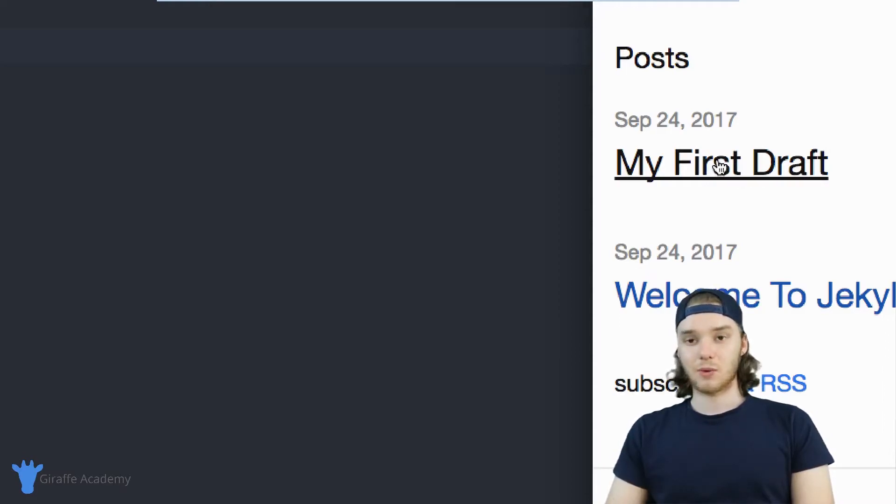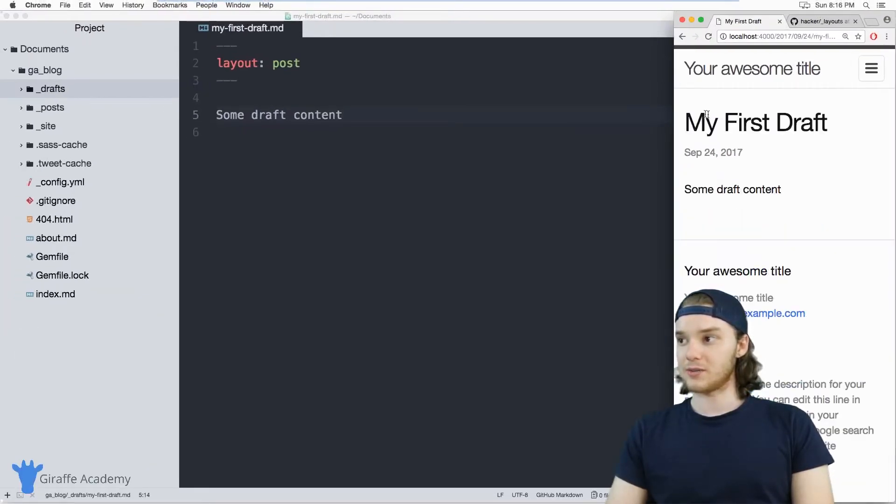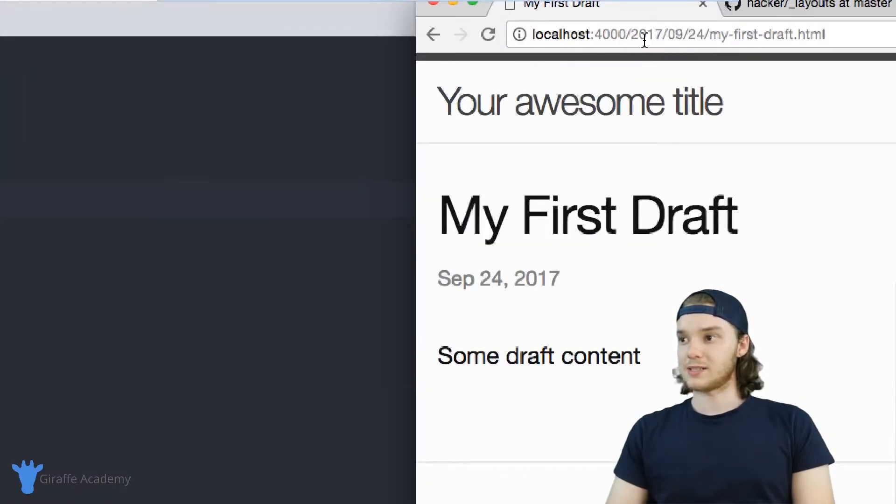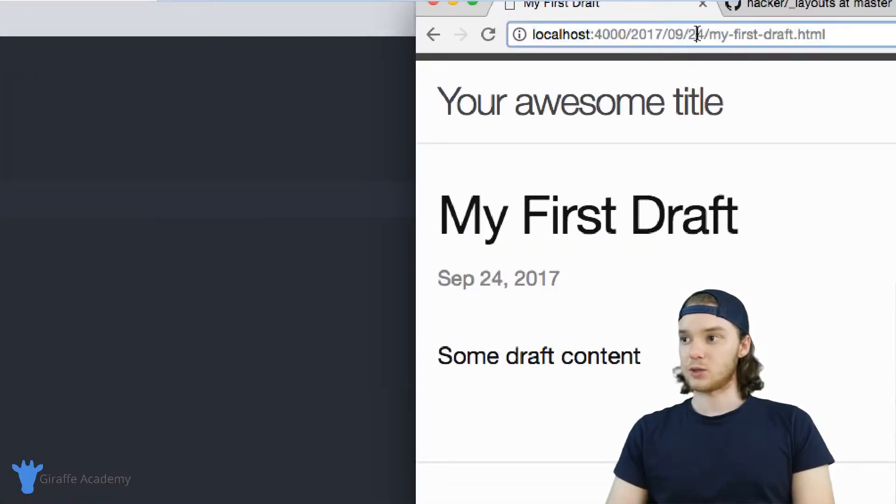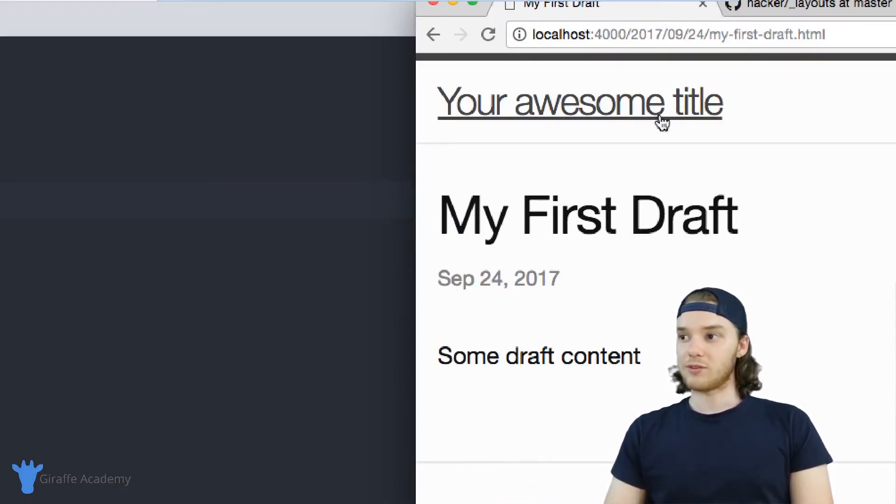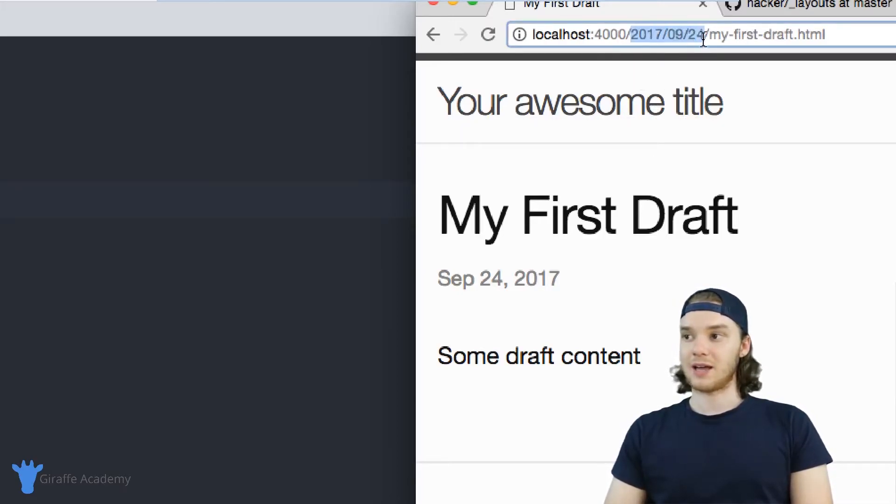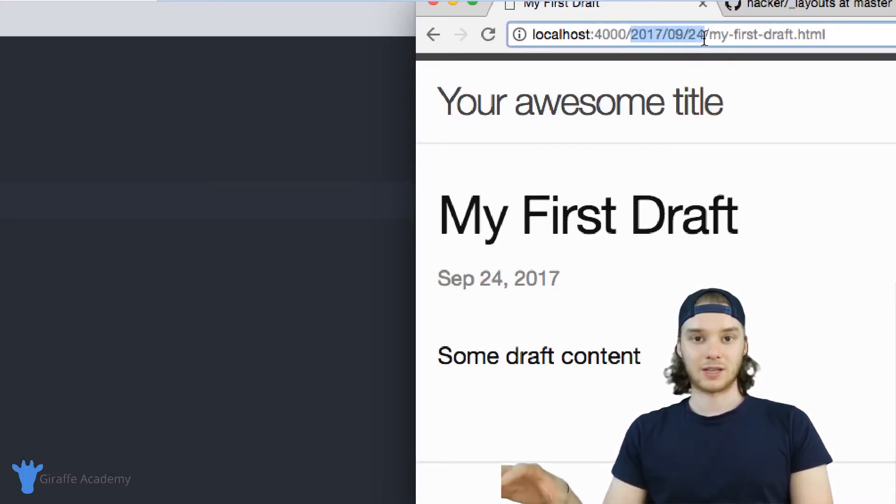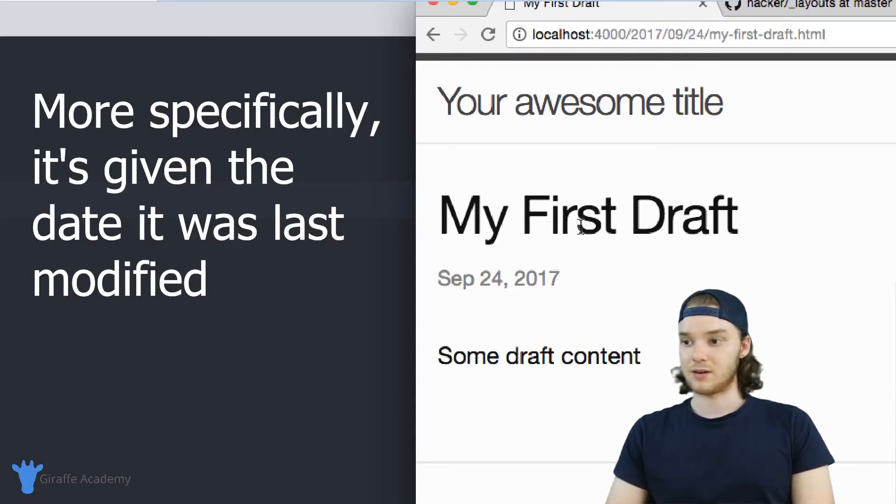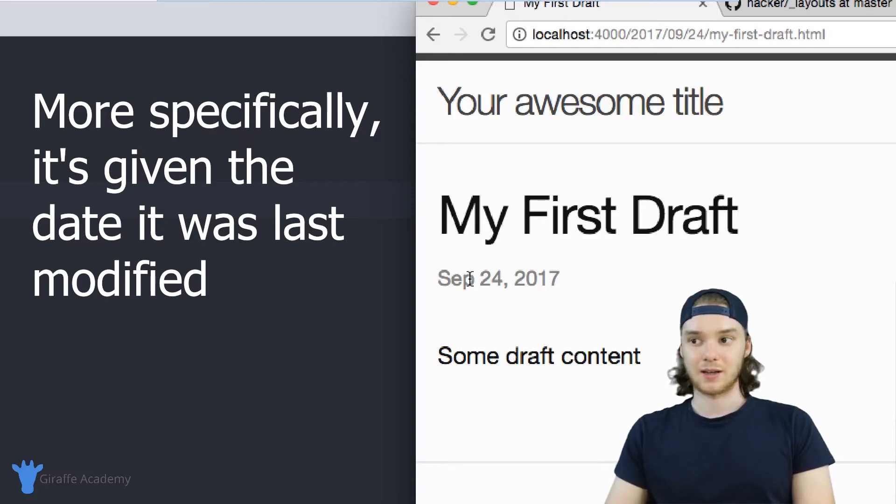And there's a couple things I want to point out about these drafts. The first is when I click on this draft, you'll notice that it's being stored inside of 2017 0924 my first draft. And that's actually today's date. So whenever you serve up a draft, it's going to be given a default date of the current date. So you can see here, same thing, September 24 2017. That's today.